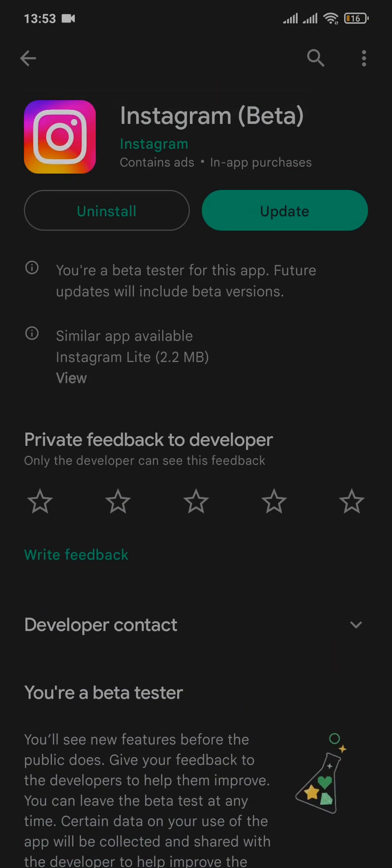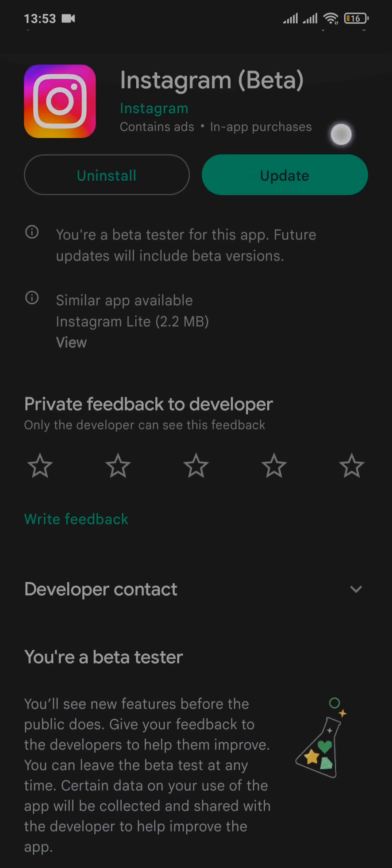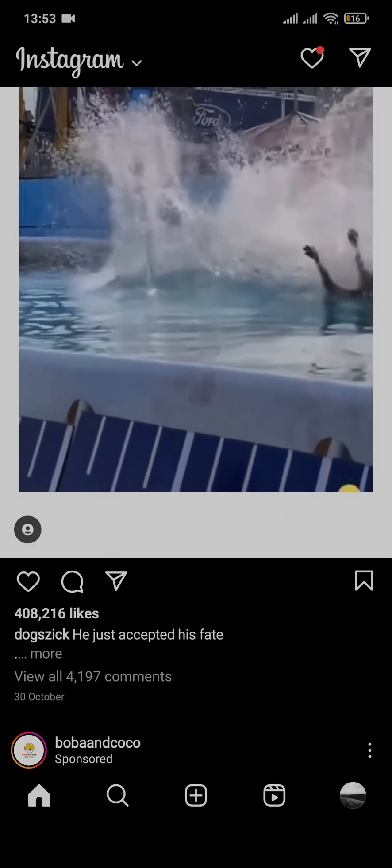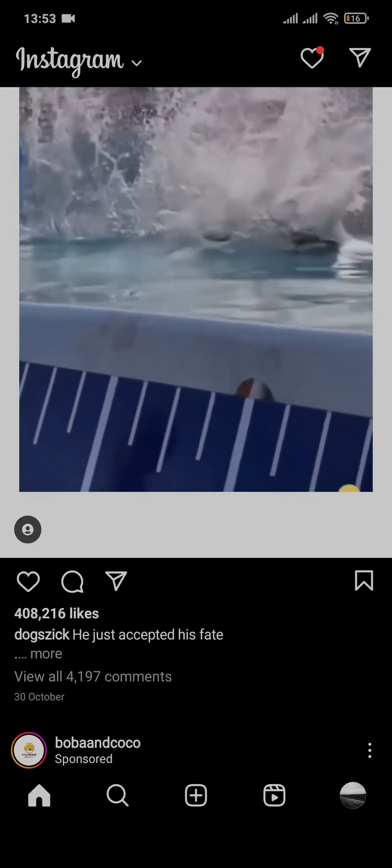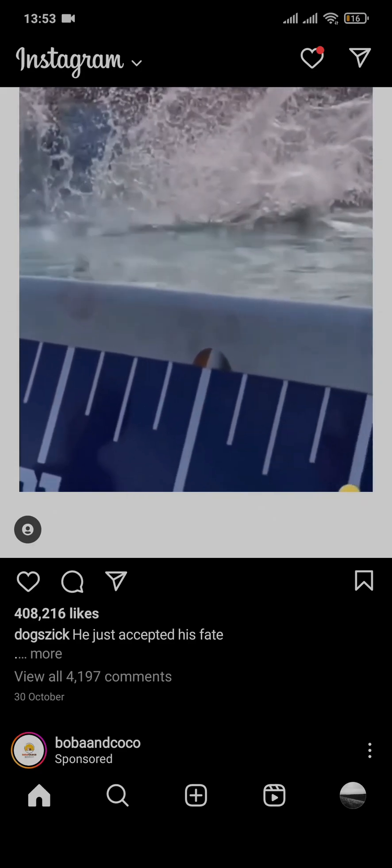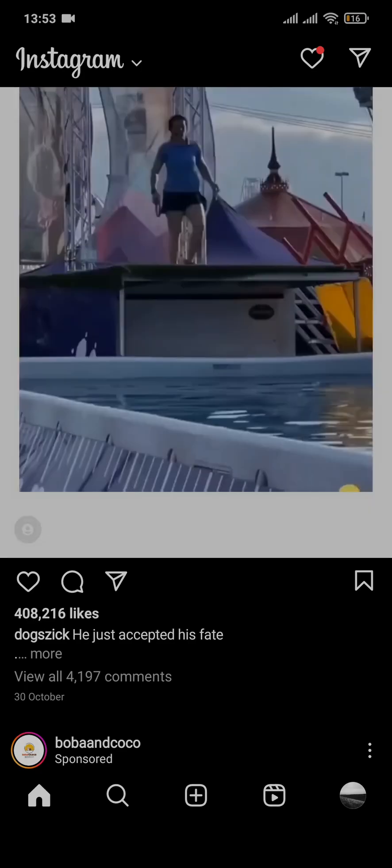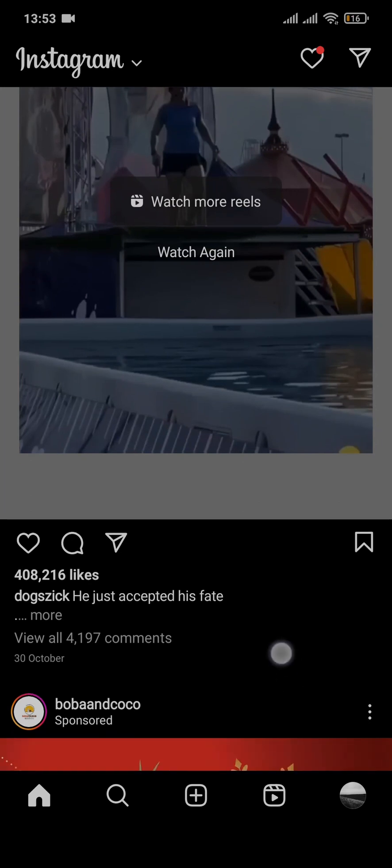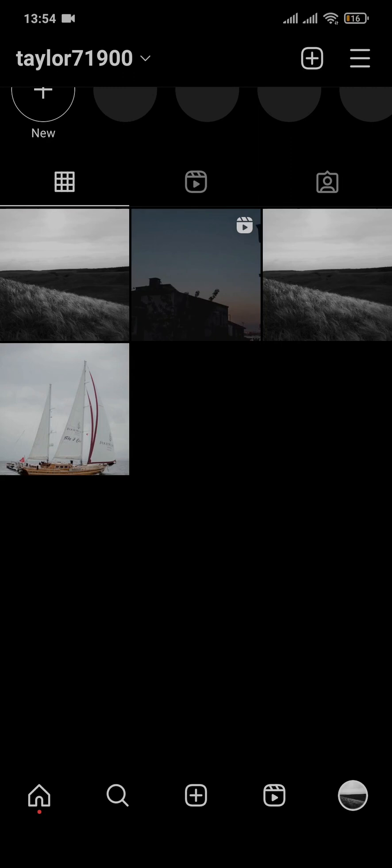Now even if you install the beta version of Instagram, you still don't get the feature of notes, the last thing you can do is report this problem directly to Instagram. To do that, head over to your profile section on the bottom right and then tap on the three lines on the top right. Tap on settings, tap on help, and then tap on report a problem.